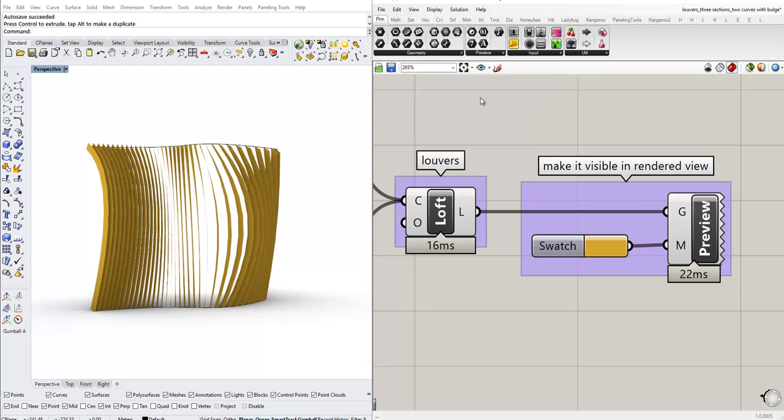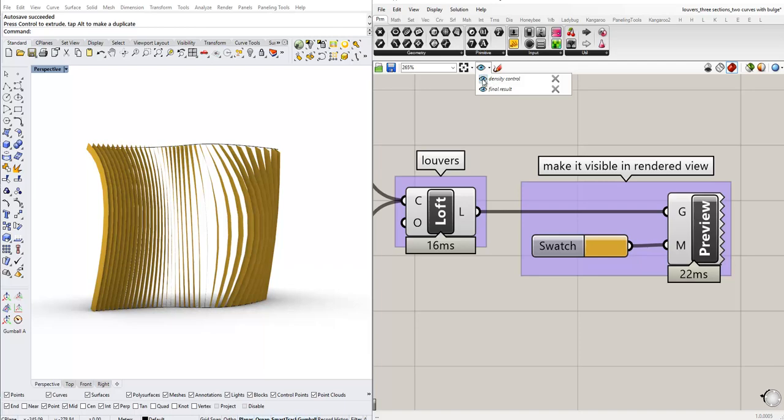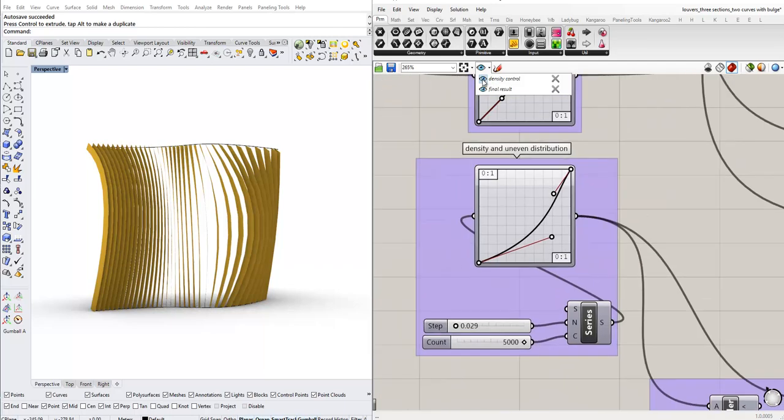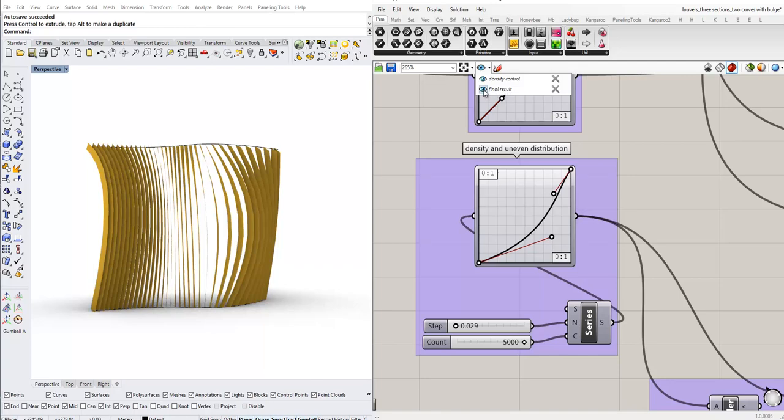Now let's say I want to go back to the density level controls. I click the drop-down arrow and I click on the eye icon next to density control, and immediately Grasshopper takes me there.